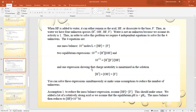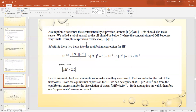Assumption 1: [HF] >> [F⁻], which makes sense because we added a relatively strong acid and expect the equilibrium pH to be less than the pKa. This reduces the mass balance to [HF] ≈ 10⁻² mol/L.